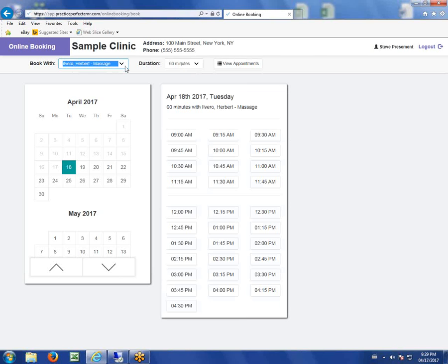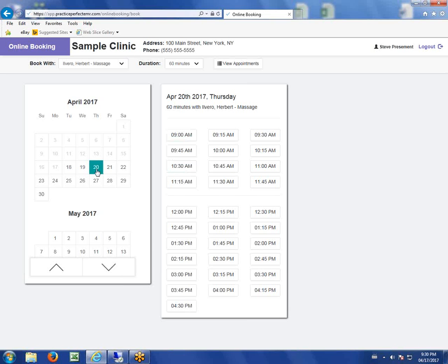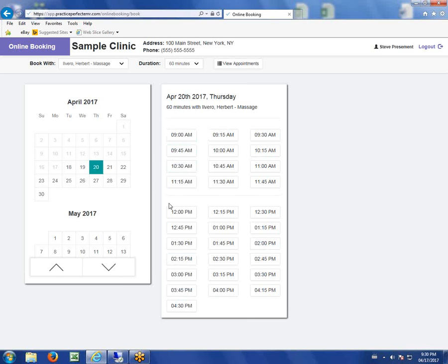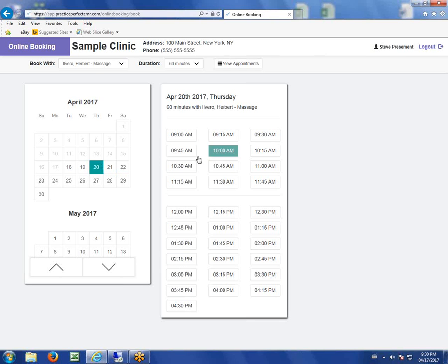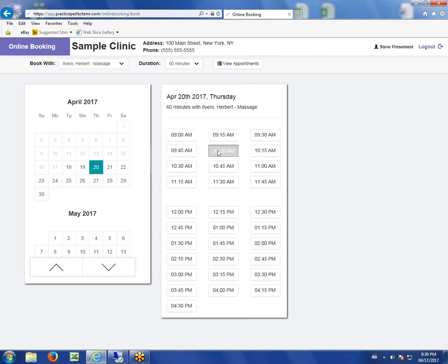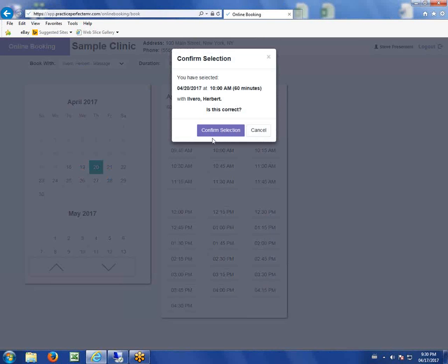We're going to say the patient wants to see Herb for 60 minutes on the 20th of April. On the right-hand side, the patient will see a list of all the available start times for that provider. If the provider is busy, that list will be smaller. It only shows available start times. The patient wants to see Herb at 10 o'clock in the morning on Thursday, April 20th.